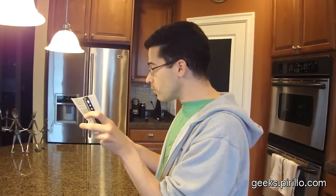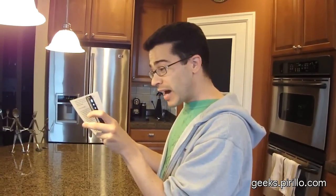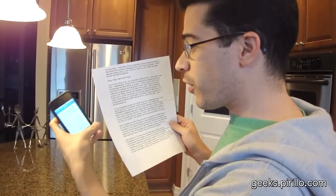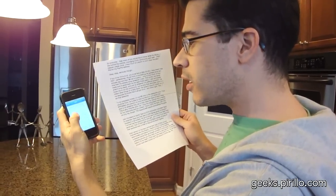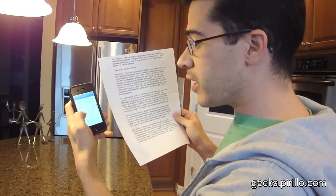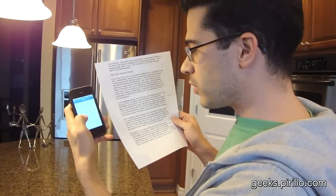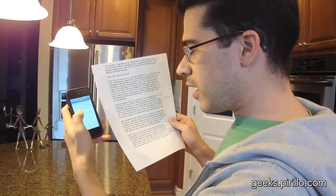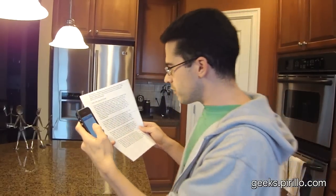Wow, you guys — seriously, it worked! I don't know if you're able to tell, but I can see it. It's fantastic. It is absolutely fantastic. This is perfect.